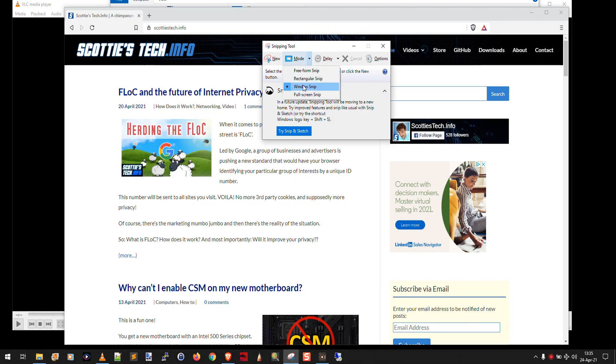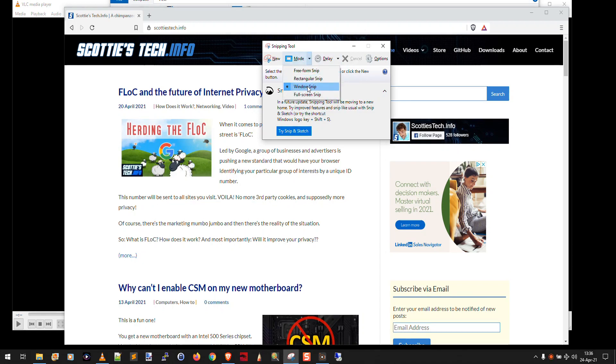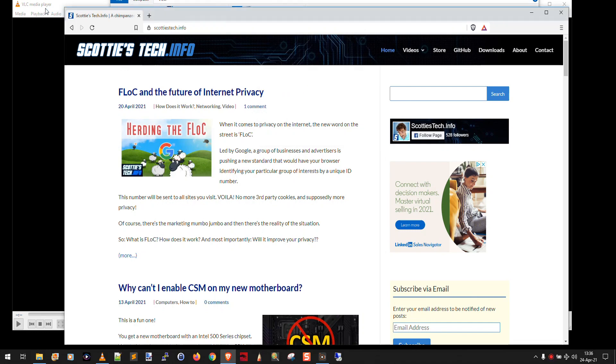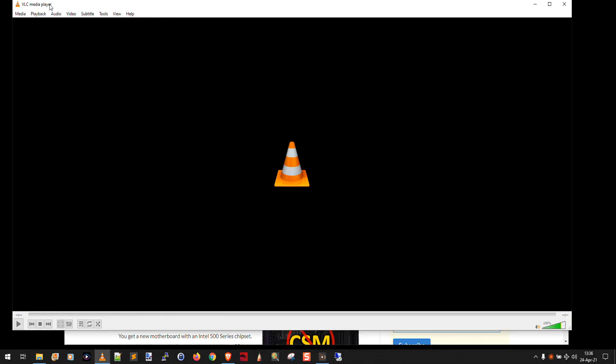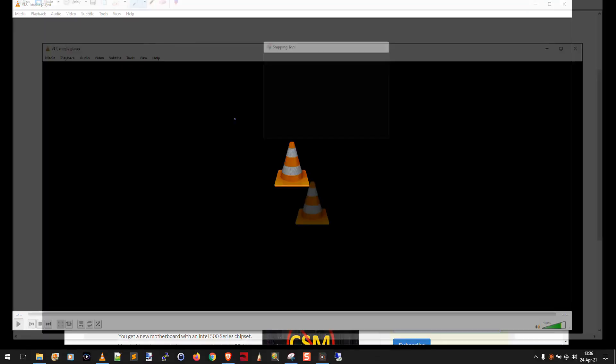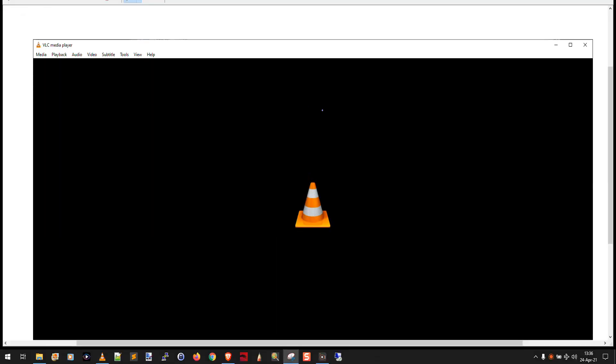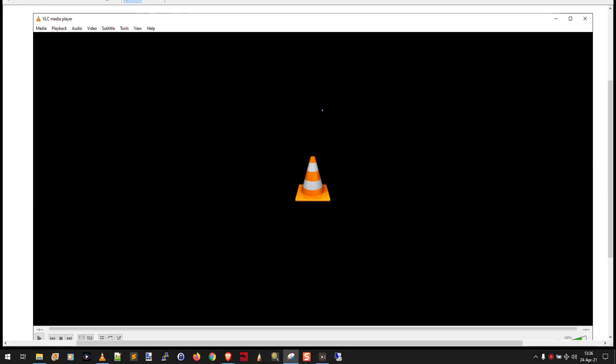And then you say mode window snip. And I'm going to try to capture the VLC media player. Because I actually set the delay to three seconds, now I actually have time to set the proper window. So I can say window snip, take that one. Okay, perfect. Now we've captured just the VLC media player window.